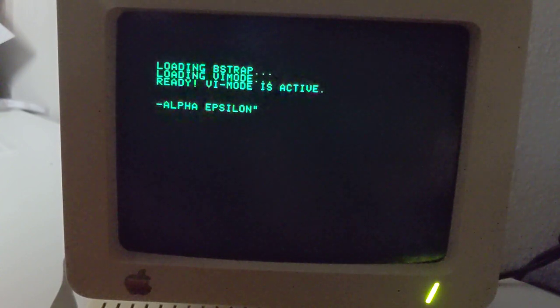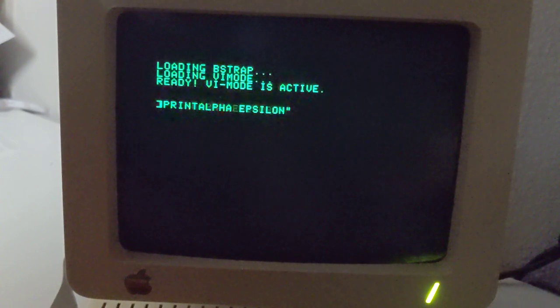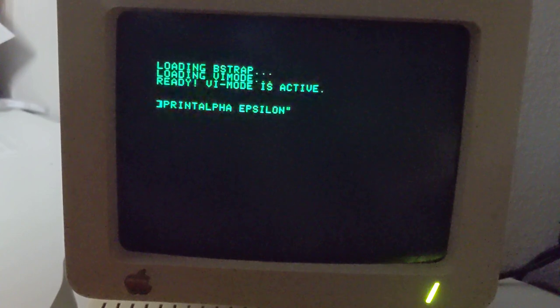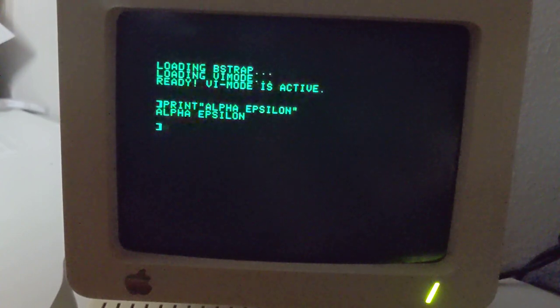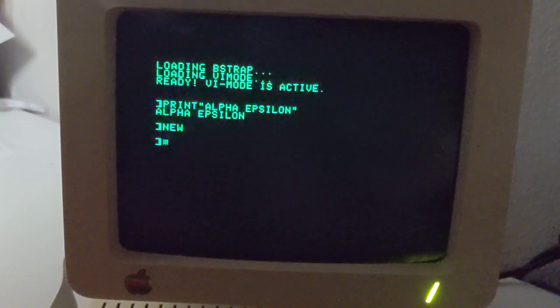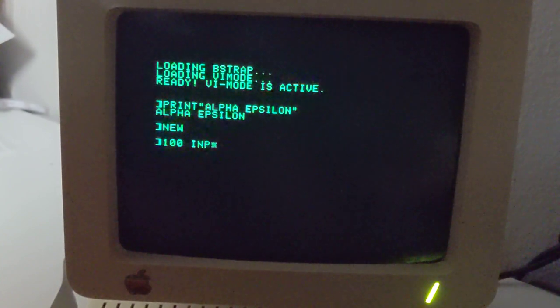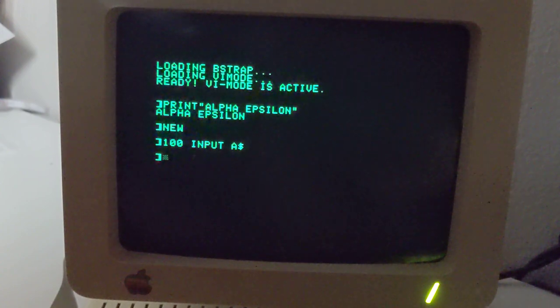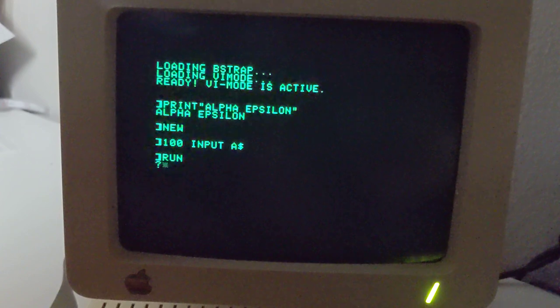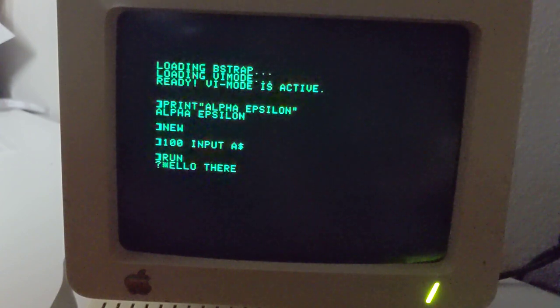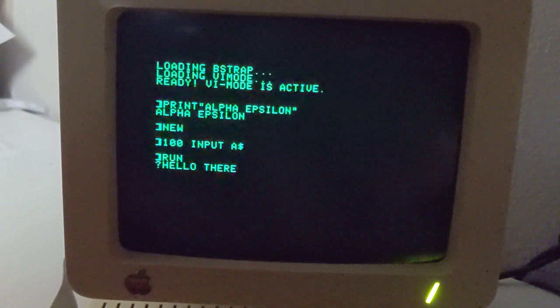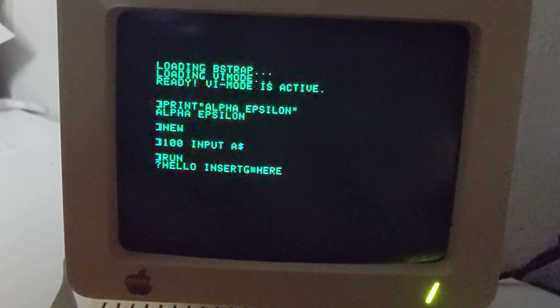And you get what you need. And again, if you type the I key, you can start typing again. And everything works as expected. And as you might expect, this also works in basic. So if I run, you can see it gave me a prompt.